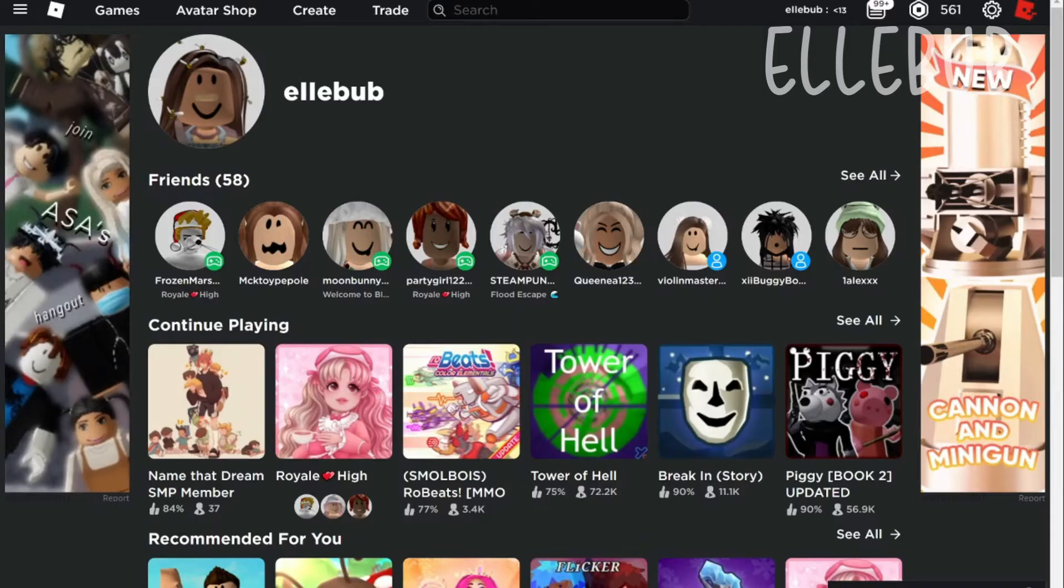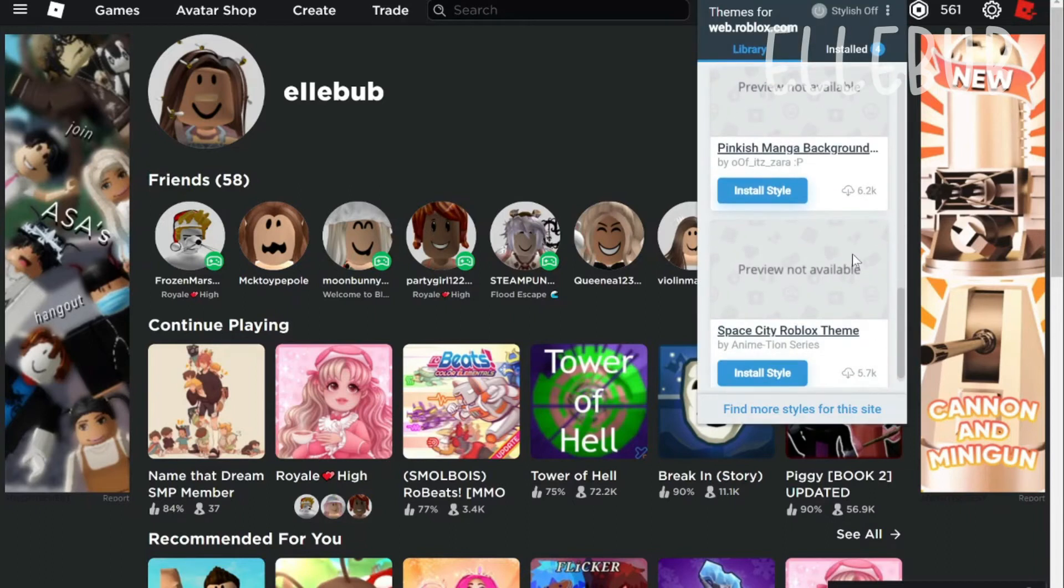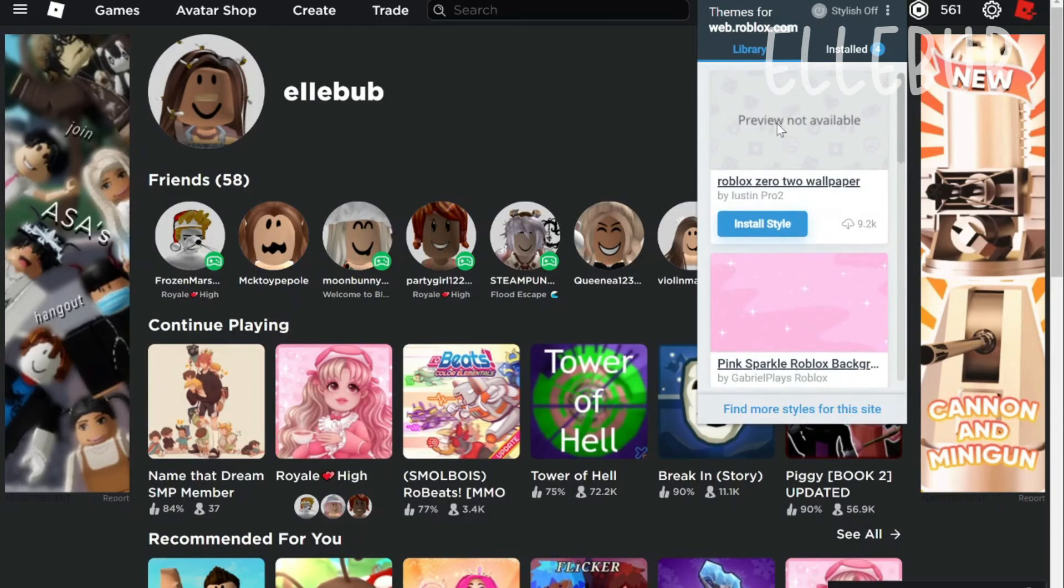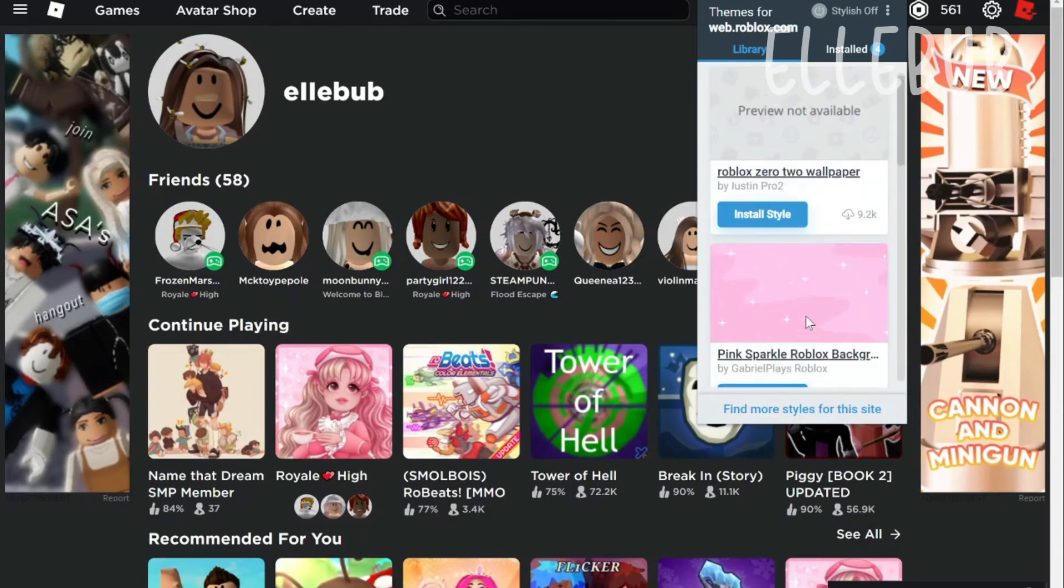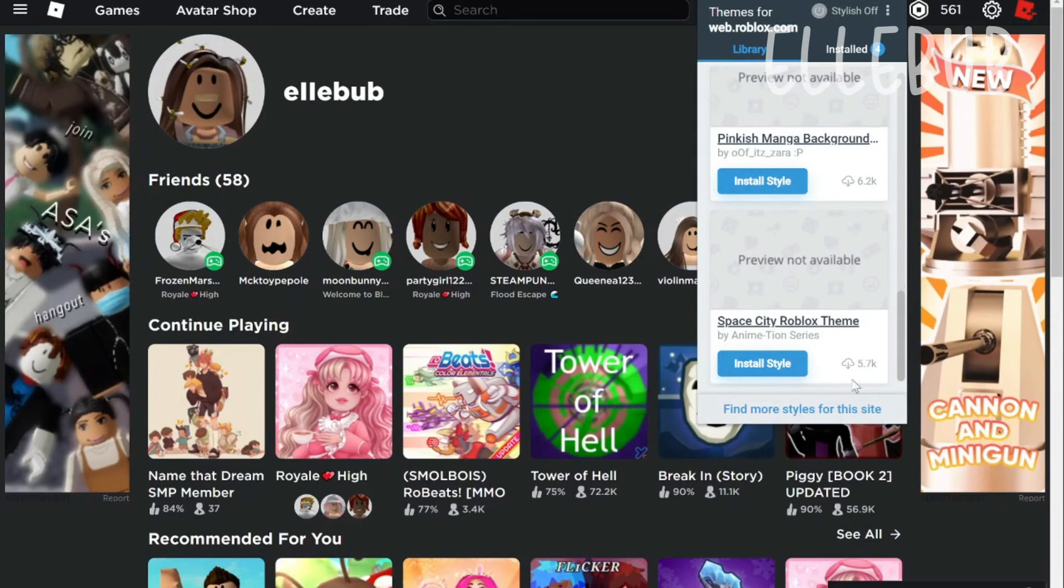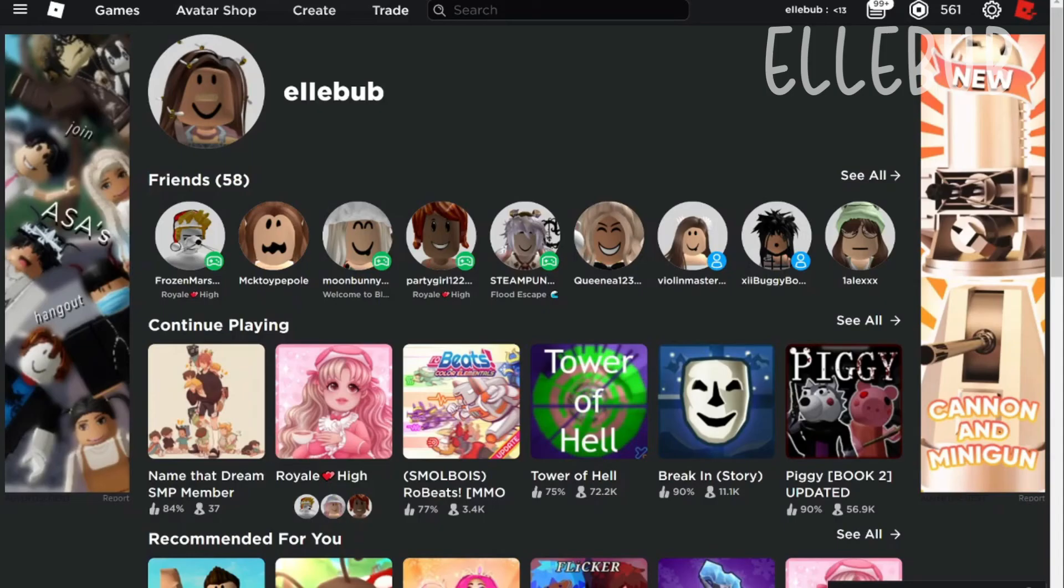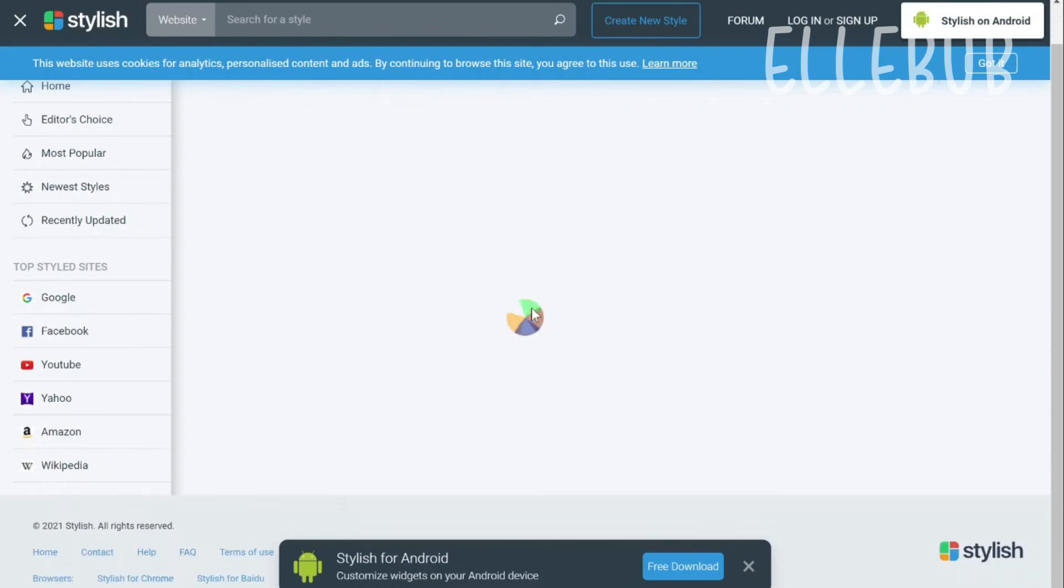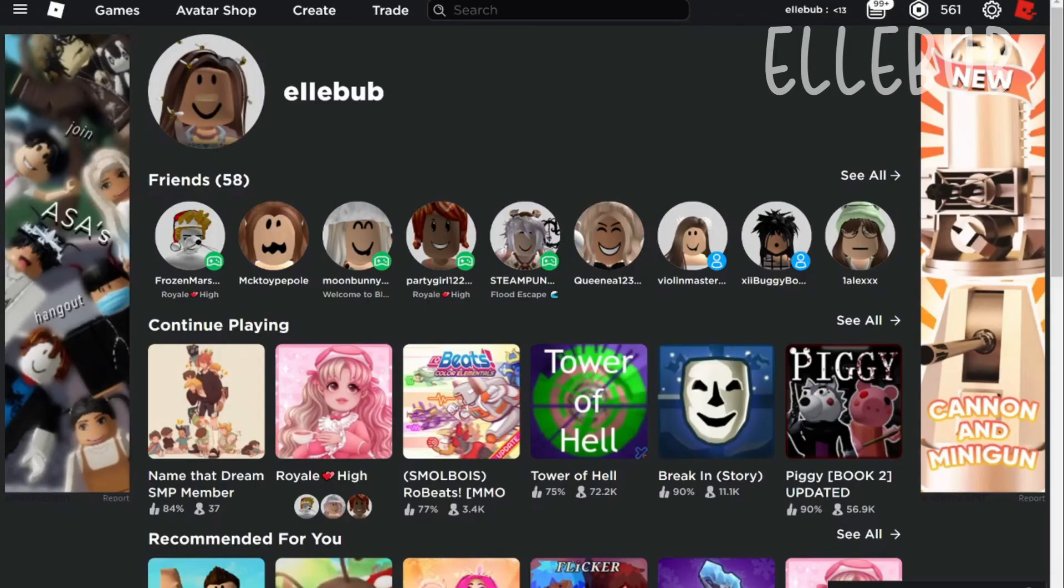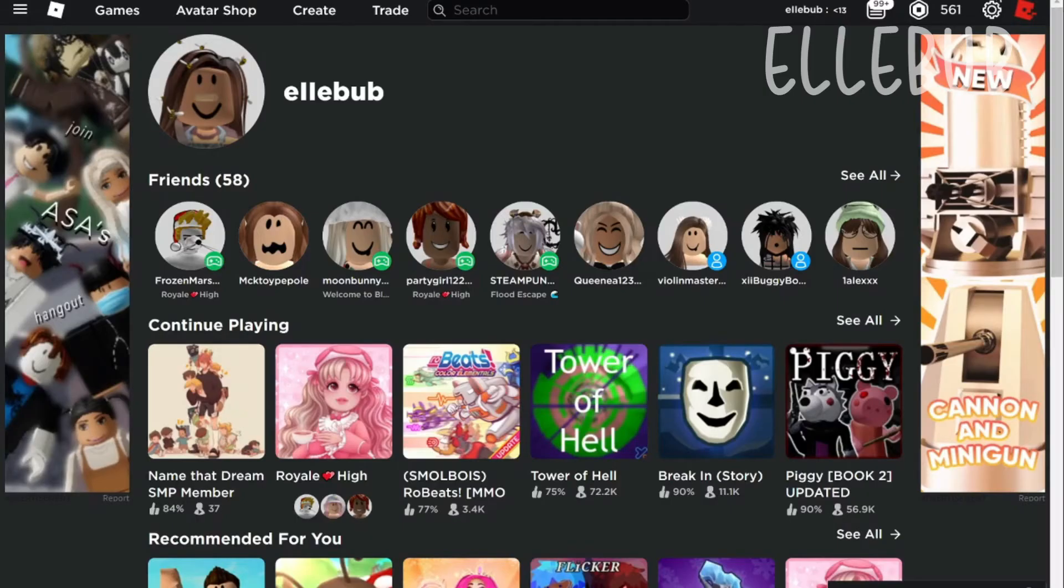So go actually go on Roblox, go back to Roblox. And then there will be like all these backgrounds and if you want to look for more you can just click on find more styles for this website. And this website is actually kind of slow. I don't know why. Yeah, just you can just wait for a little while. It's like really taking a long time.